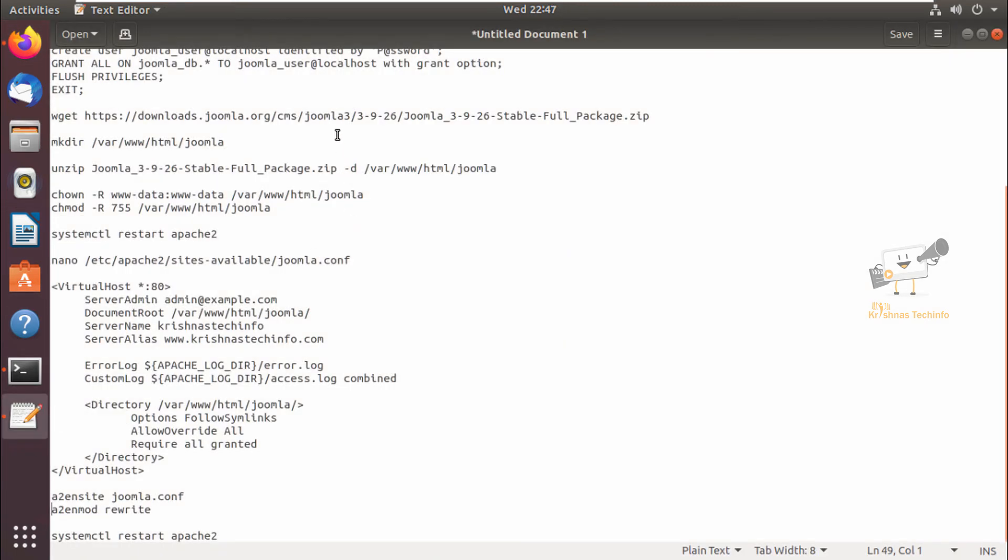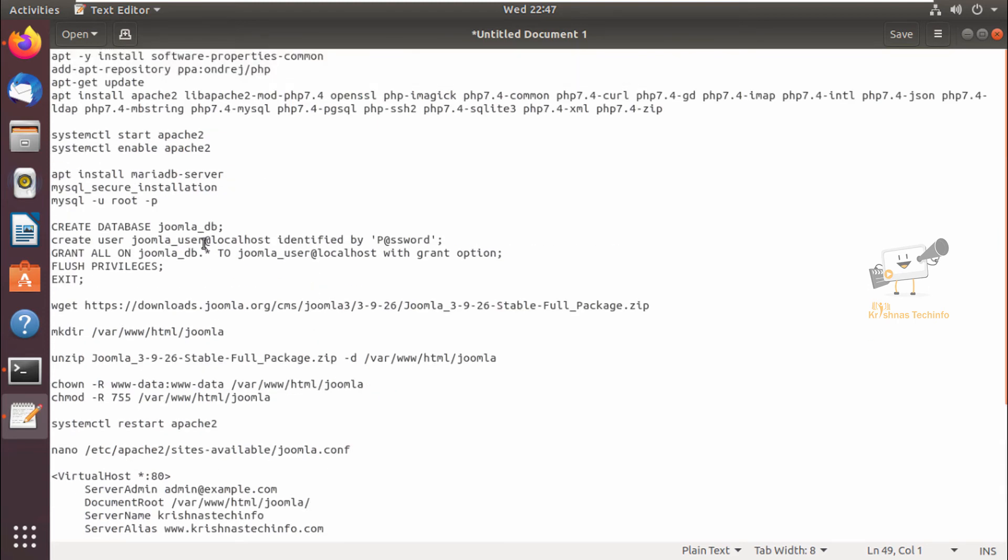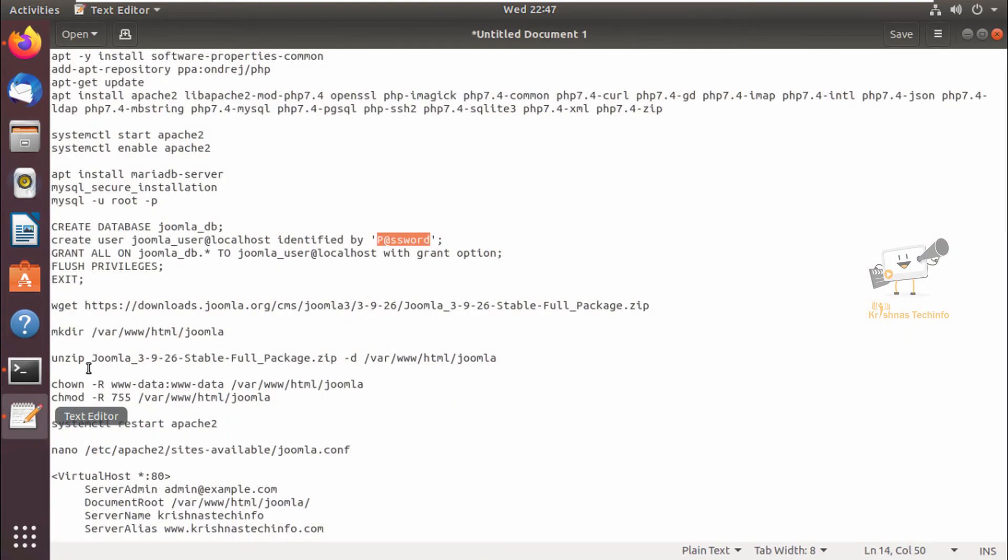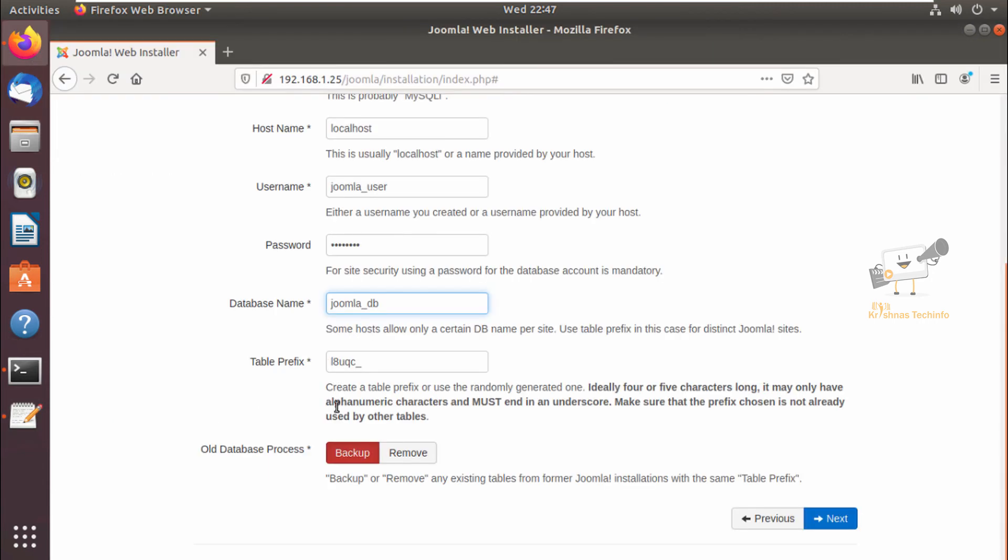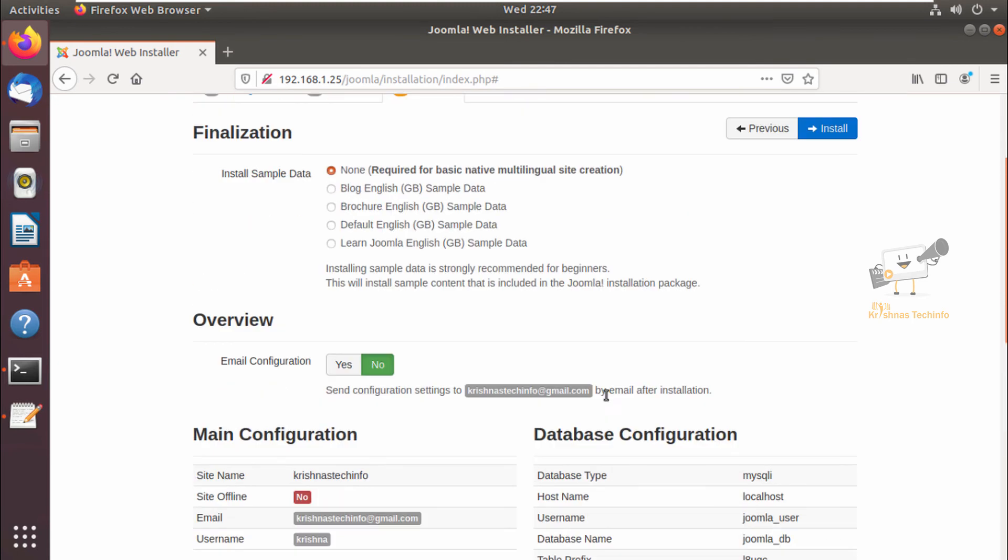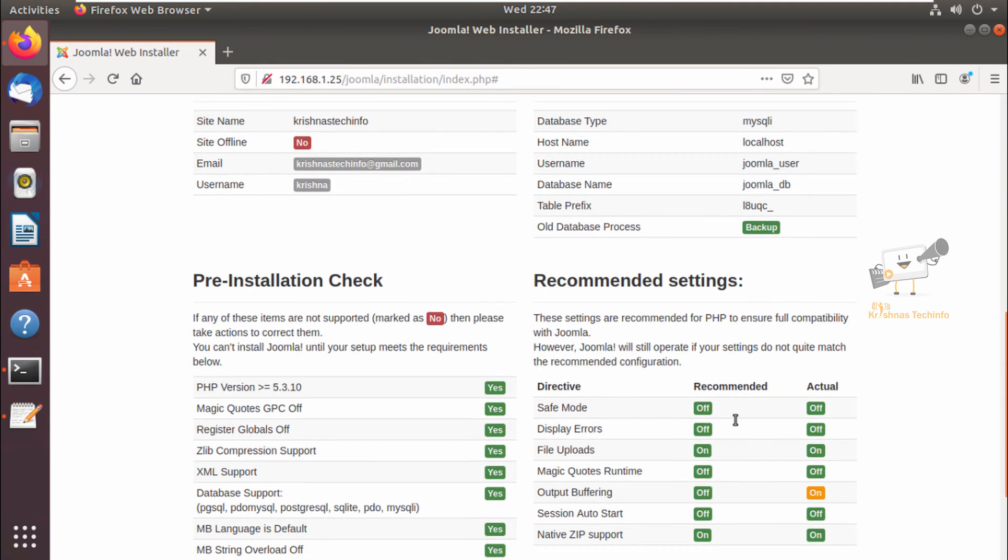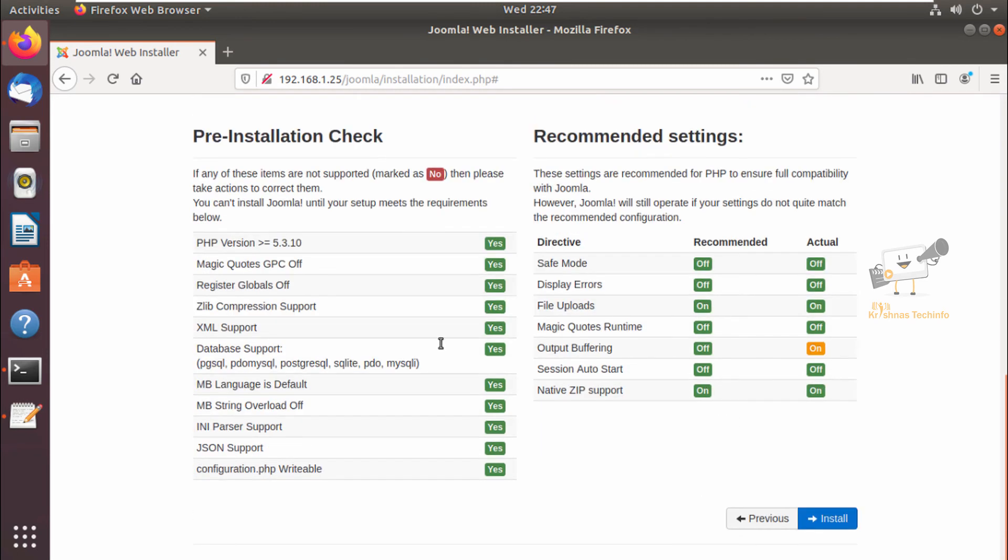Now we need to enter the MySQL username and password here, so you can copy it and paste it here. The user is joomla_user and the password. Now we need to enter the database name, so it is joomla_db. Last, the table prefix. Now we can give next.